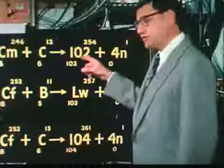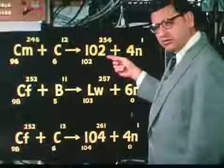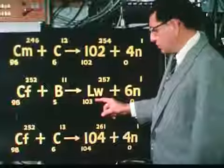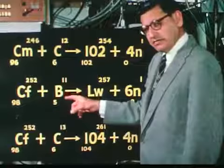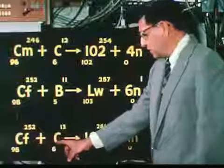Element 102 was discovered at the HILAC in 1958. The reaction used was curium, element 96, bombarded with carbon ions, element 6, to make a short-lived, three-second isotope. In 1961, we found lawrencium, element 103; this time we bombarded element 98, californium, with boron-11 ions, boron being element number 5. Now we are prepared to try and make element 104, and we hope to make it using the same element 98, californium, but this time using carbon-13 ions.